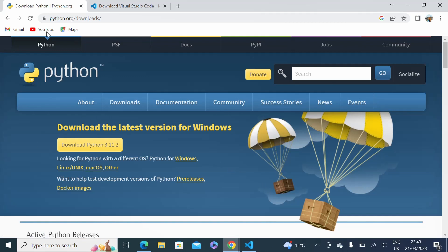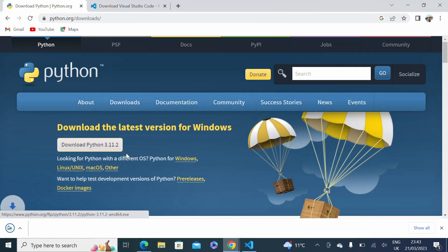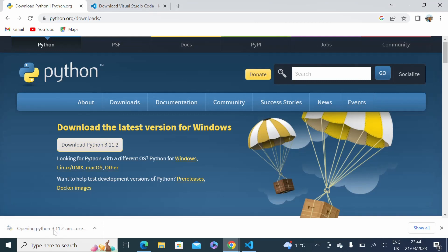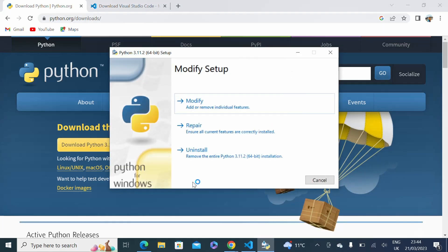If you don't have Python installed, simply go to this link and click on download Python 3.11.2, or whatever the current version is. Click on the exe and it will start the process. Since I already have Python installed it says modify or repair, but on your screen you should see an install option. At the bottom there is a checkbox — click on that and then click install.